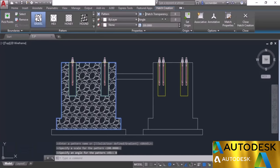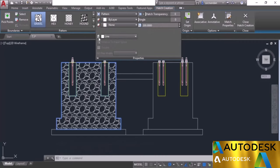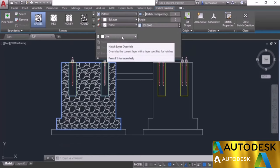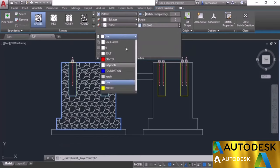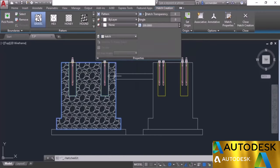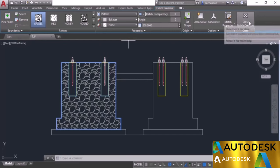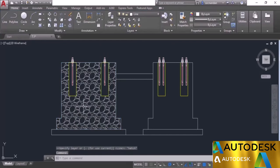Let's expand the properties panel to see one more option: layer assignment. Currently the hatch pattern is assigned to the line layer. You can assign it to any other layer from here — for example, I'll select the hatch layer which is already made for hatches. Once all settings are done, simply click on Close Hatch Creation. Here we have our final hatch.